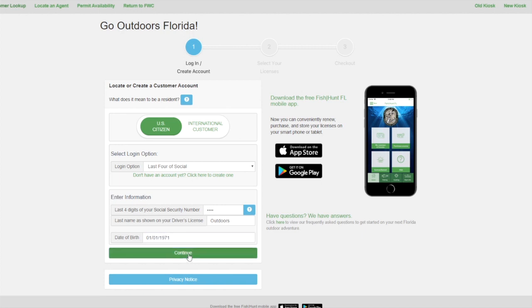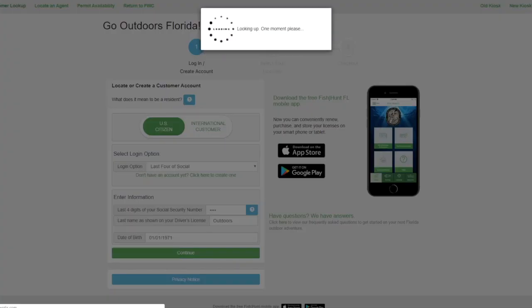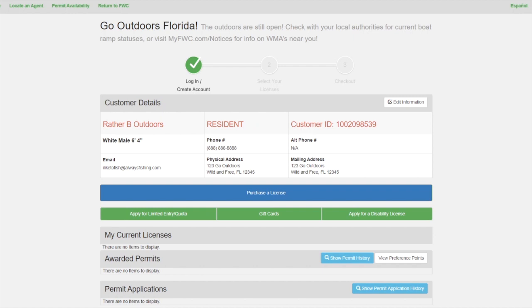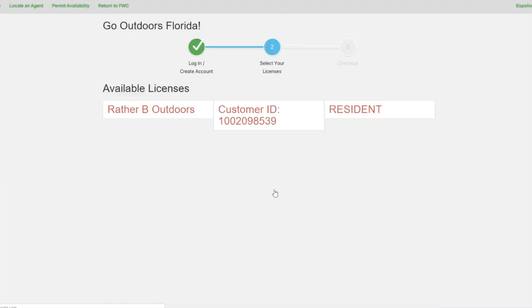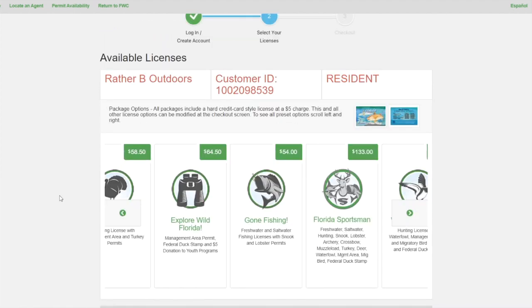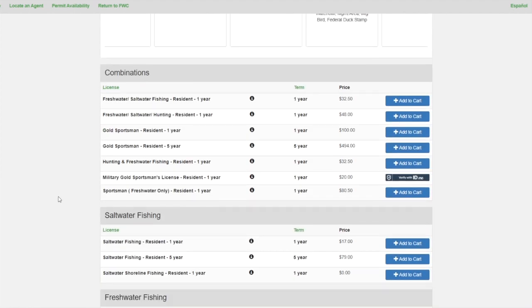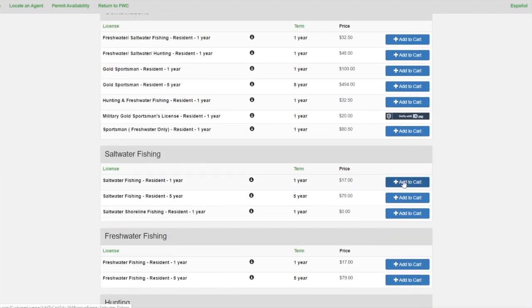Once you have logged in, you'll click the blue Purchase a License button. On the next page, scroll down to the saltwater fishing section and choose the license you wish to purchase.